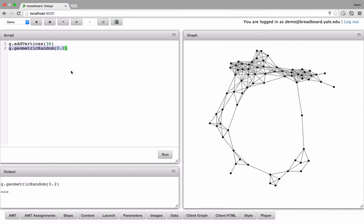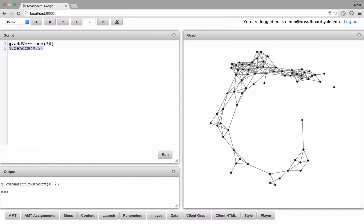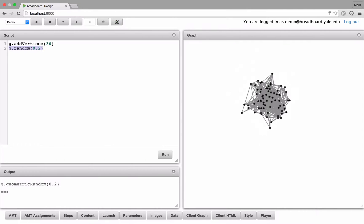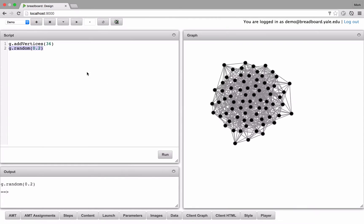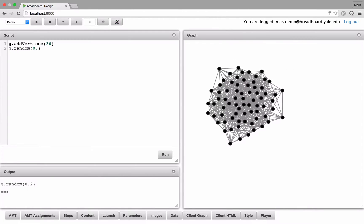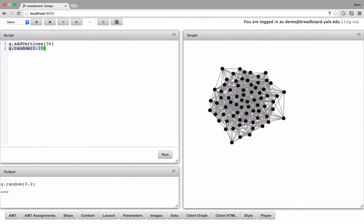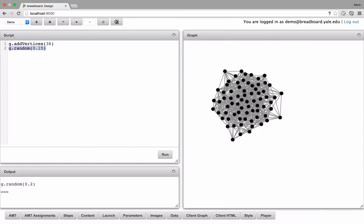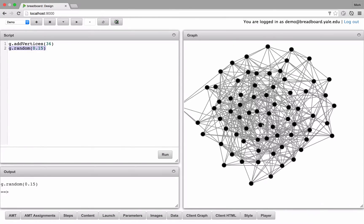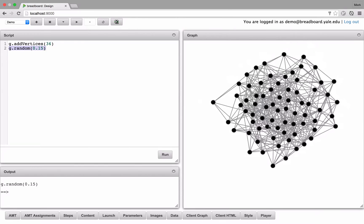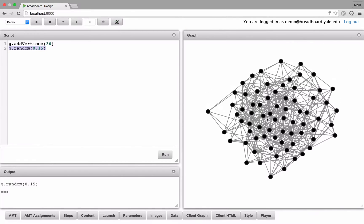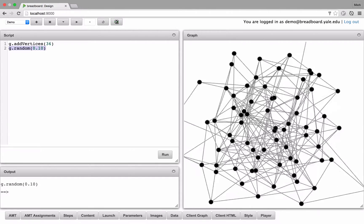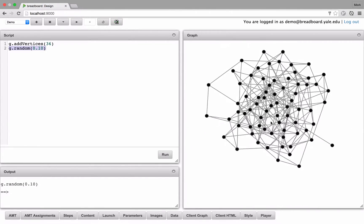For this game, let's use a random graph, where each possible edge exists with a probability. Let's go a little bit less than that, let's try 0.15. A little bit less than that, let's try 0.1. That looks pretty good.